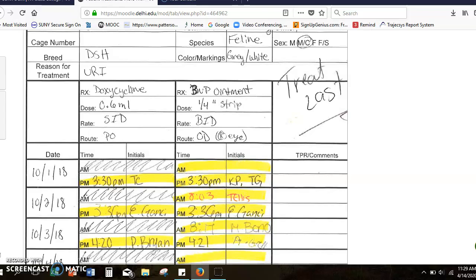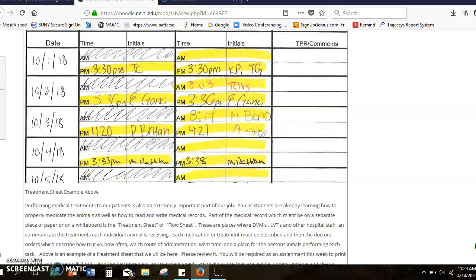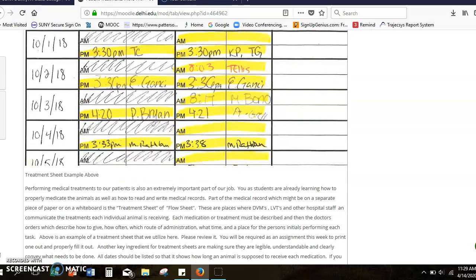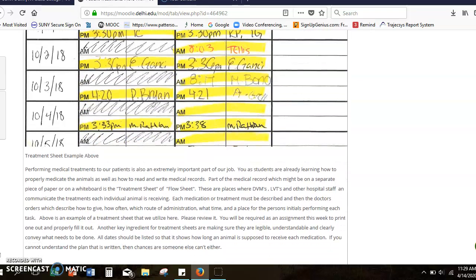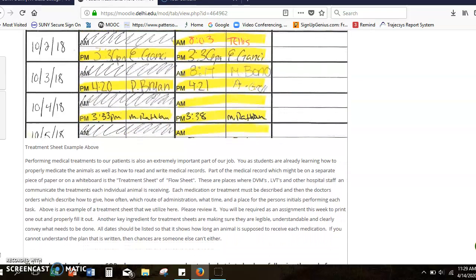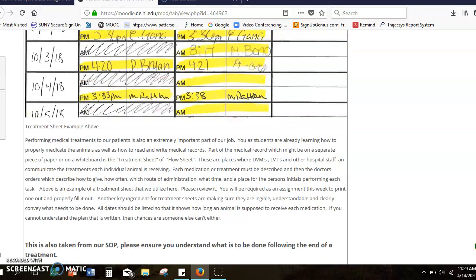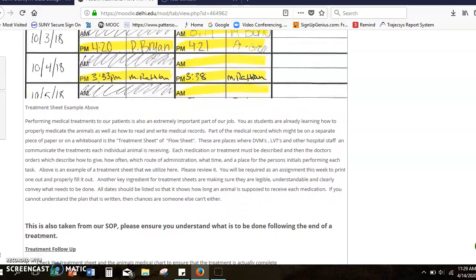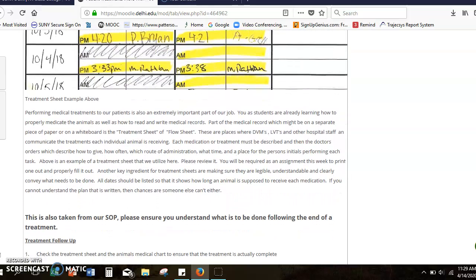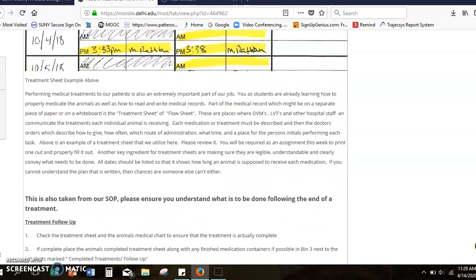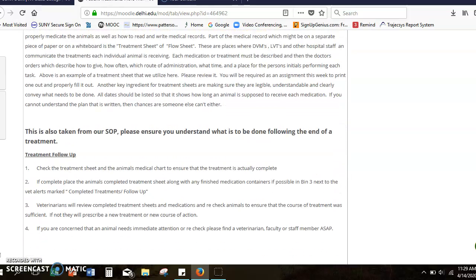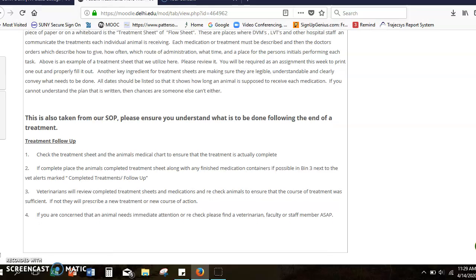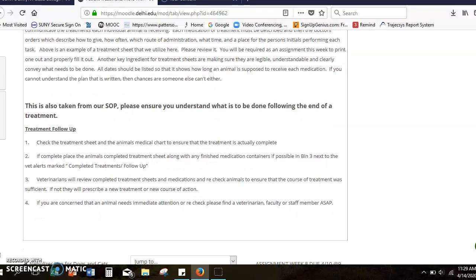So just key notes there. Some of these sheets can be a little bit more involved. Obviously you want to make sure that you're following up with the medications and putting any specific notes in the animal's medical record whether it's paper or computerized.